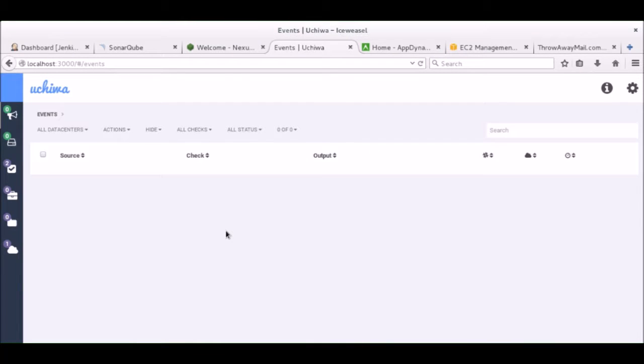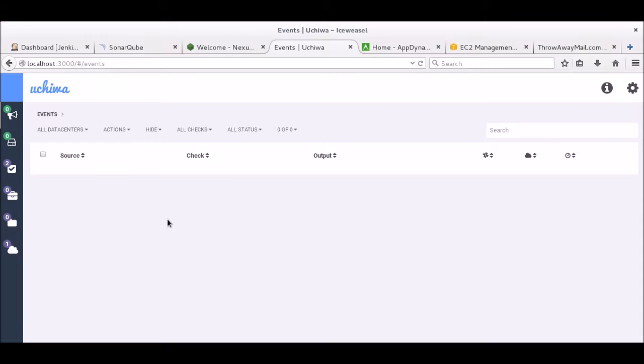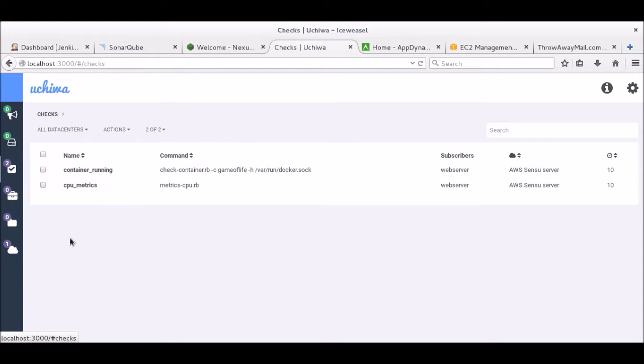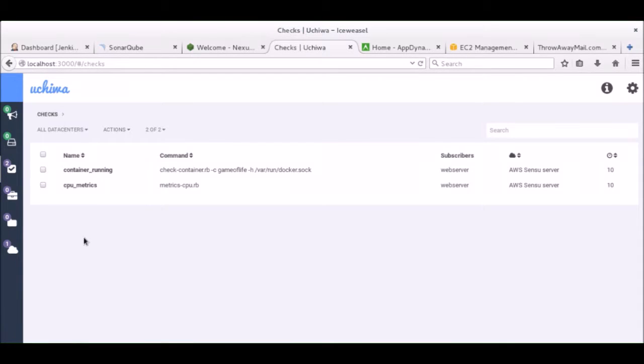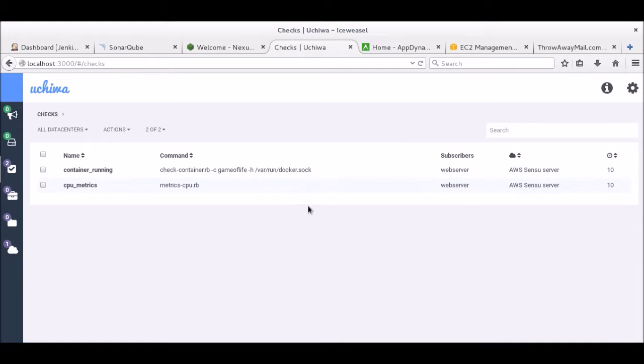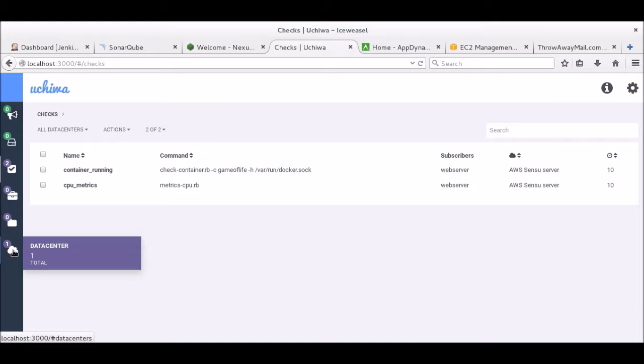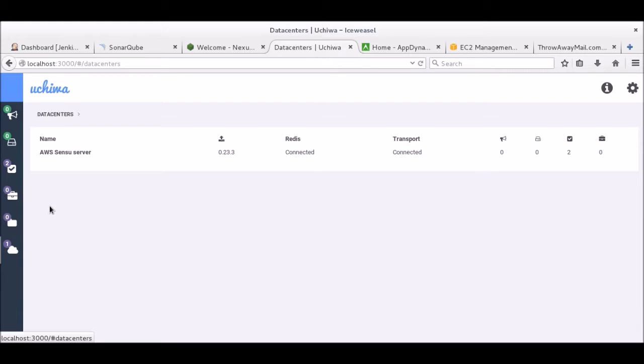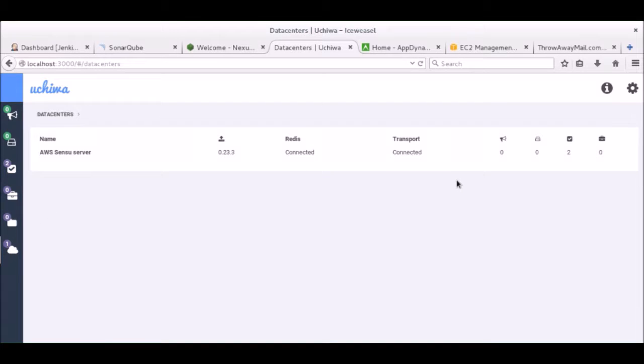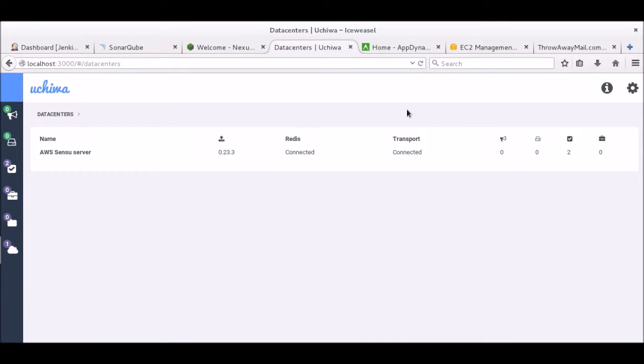And this is Uchiwa. Uchiwa is a free dashboard that can be used with Sensu. Sensu's dedicated dashboard is only available in the enterprise version. I use Sensu to monitor the health of the infrastructure. Here, I pre-configured two health checks. Sensu checks are based on common return codes. This allows you to monitor virtually everything on your machines. One is measuring the CPU usage, and another one is making sure that the container on which the application is installed is running.